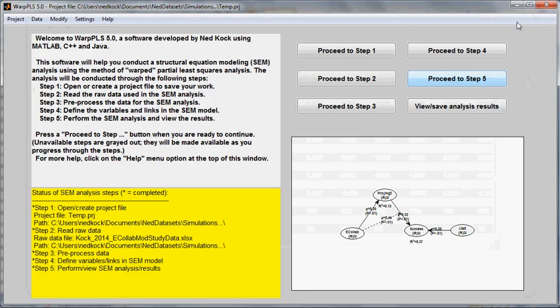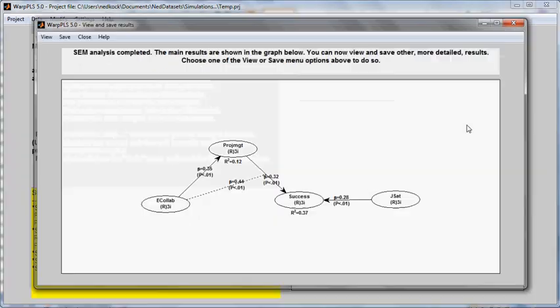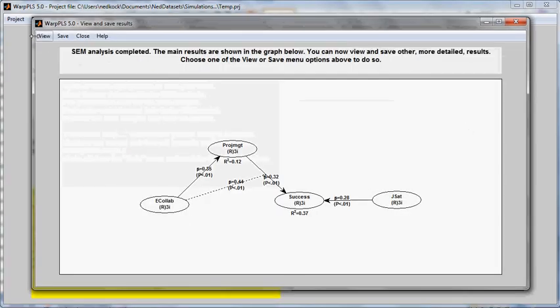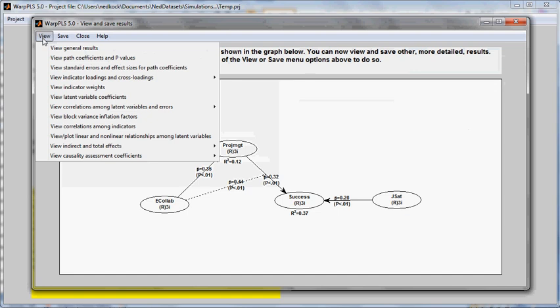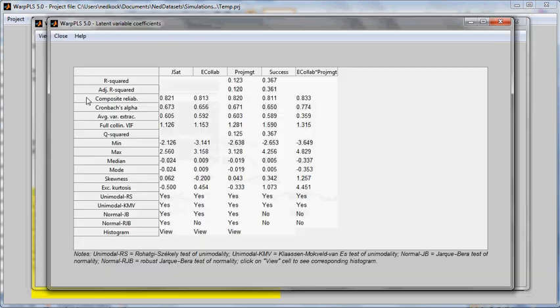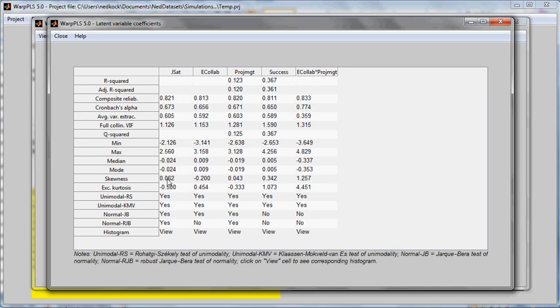I can also obtain the same statistics or almost all of the same statistics for the latent variables as well by going to the option View Latent Variable Coefficients. Then, here at the bottom, I have skewness, excess kurtosis, tests of unimodality and tests of normality. Since latent variables are aggregations of indicators or indicators of measurement errors, then the results of these tests can be seen as multivariate results or results for multivariate normality and multimodality.